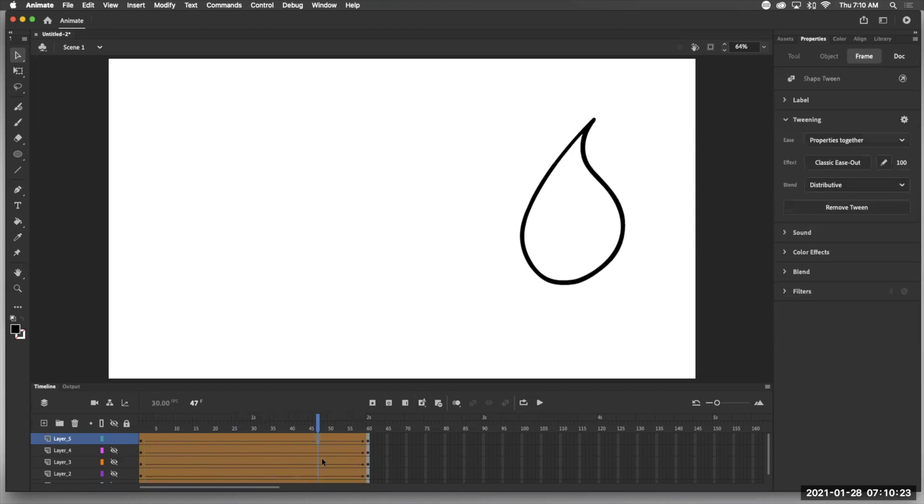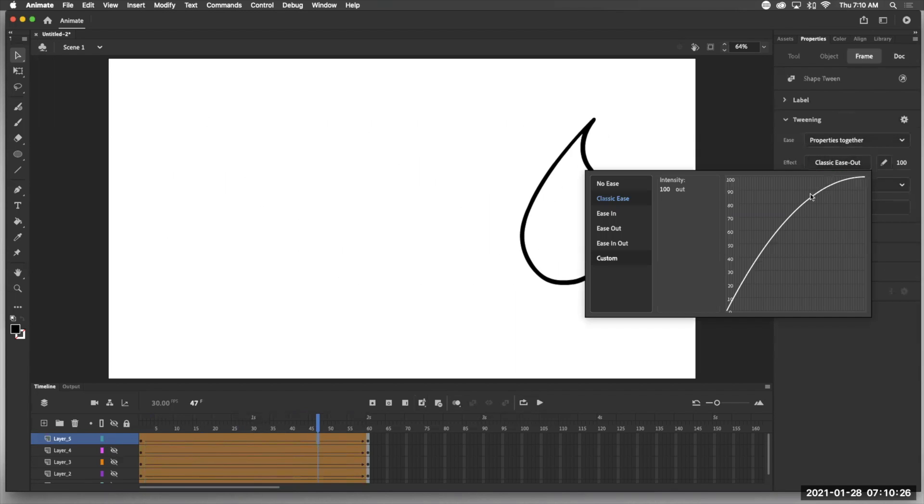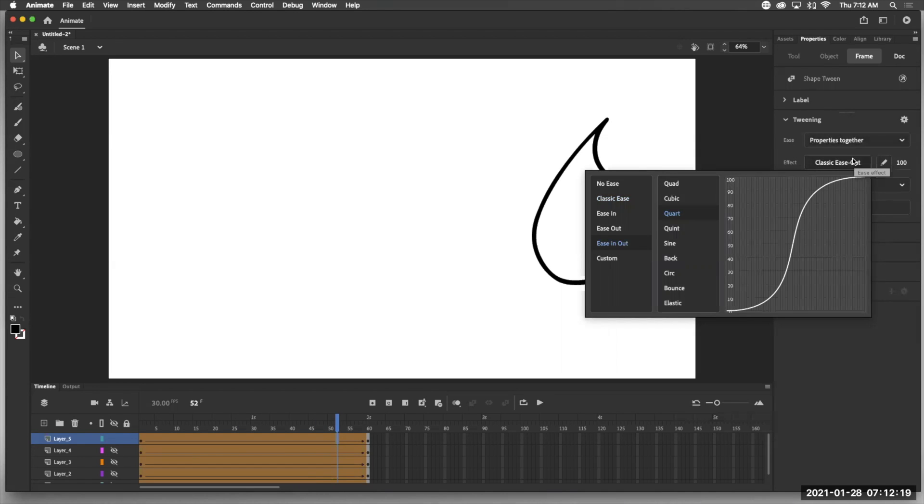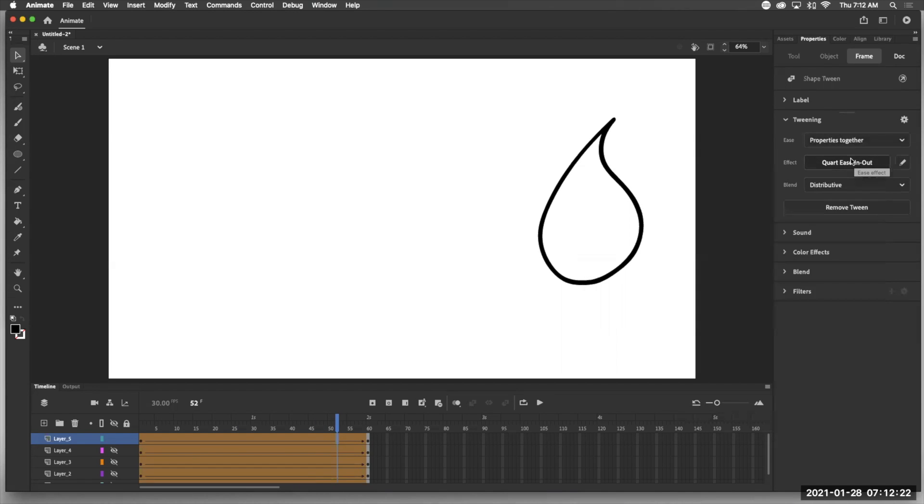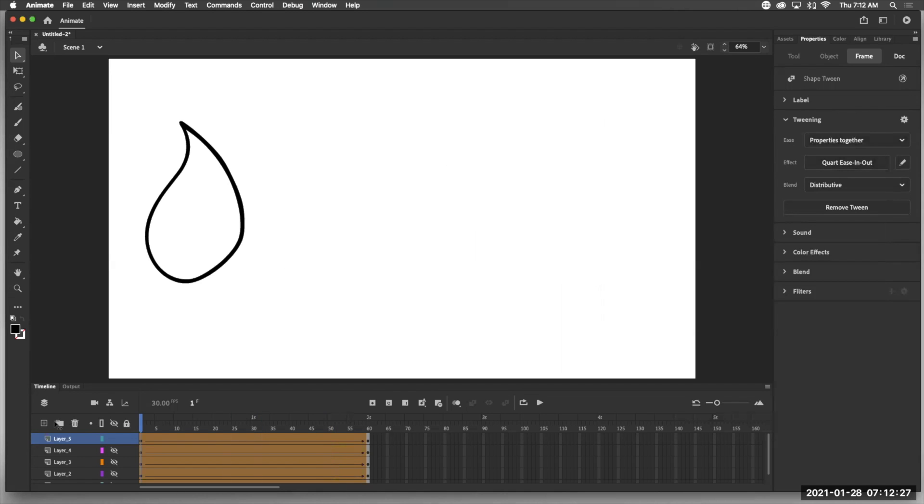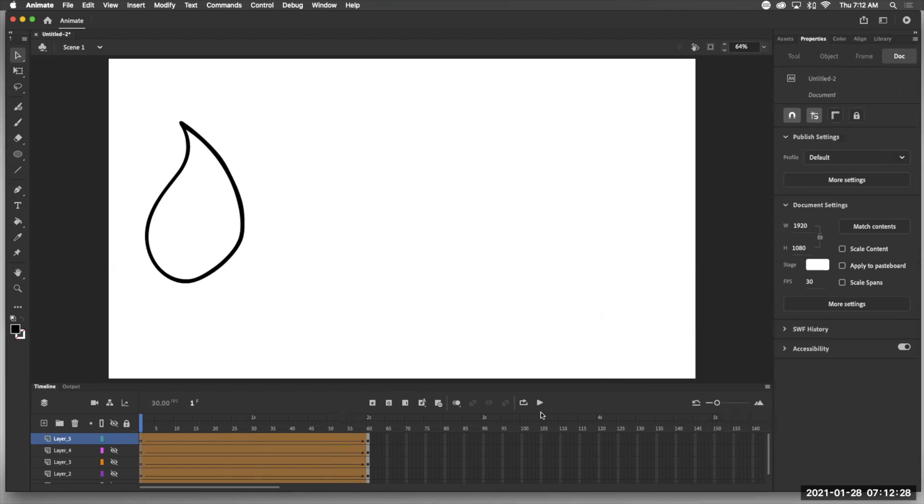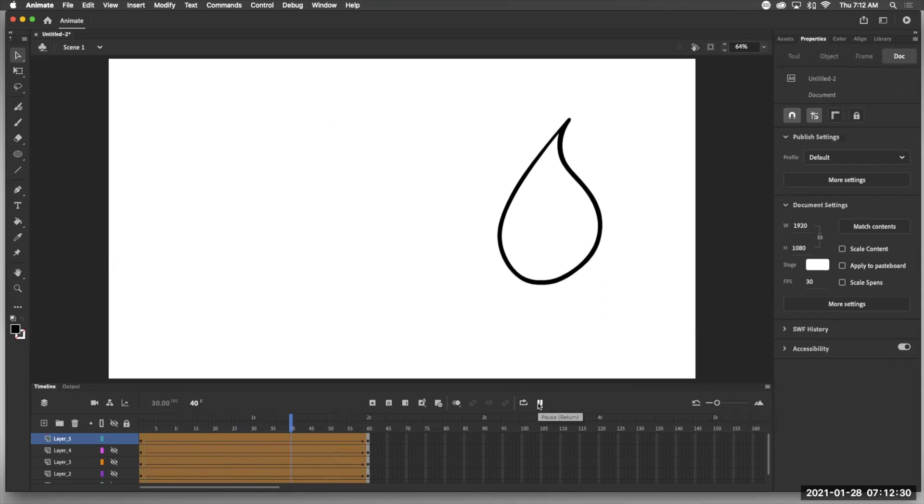Another ease that we can use, sometimes it's slow at the beginning and slow at the end. And what we do is all we have to do is click on the classic ease out and we have other choices. So there we go. Now we've got classic easing in and out. And let's go ahead and play that. Slow, speeds up, slows down again.